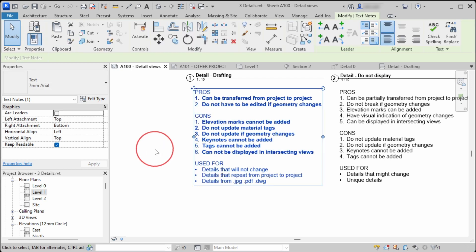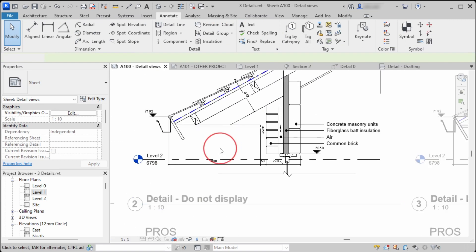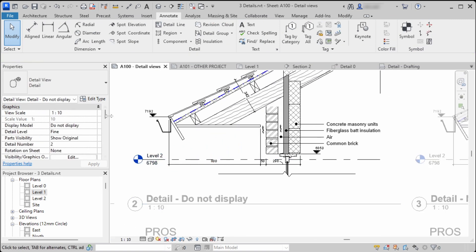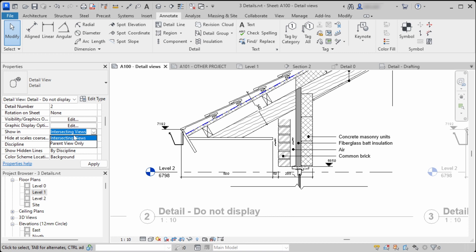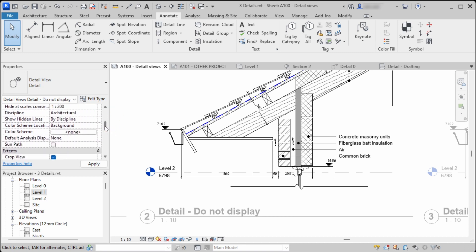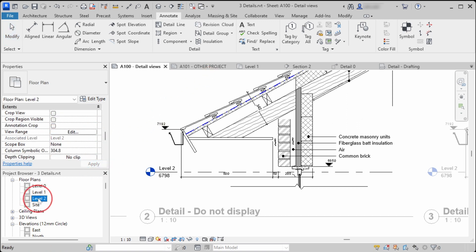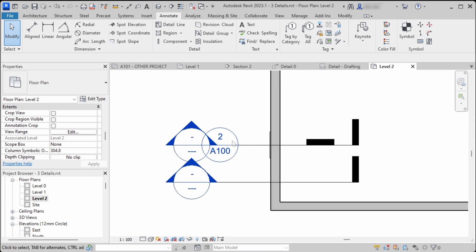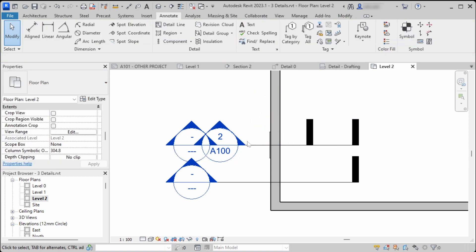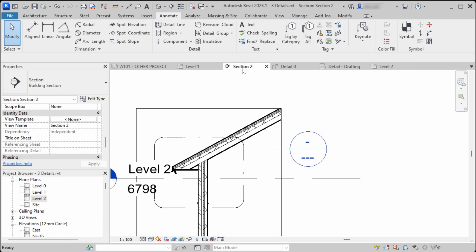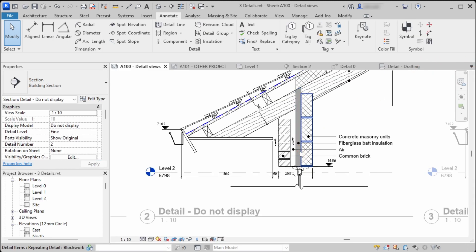Details can also be displayed in intersecting views. In the second and third methods, you can see the level. When you go to that view's properties and set Show in Intersecting Views, then remove the current view filter to None, you can see the callout detail also in the plan view. You can change the tag type to, say, Section, and your callout detail becomes visible in the plan view or in any other intersecting views.